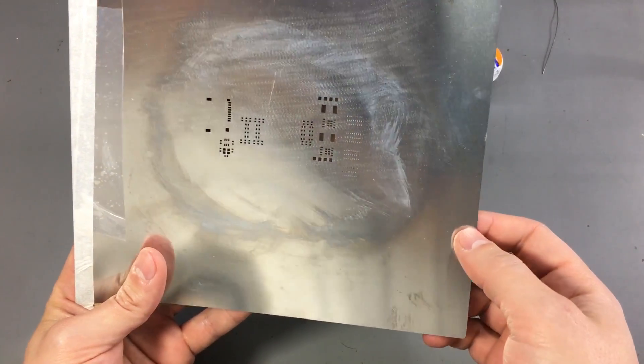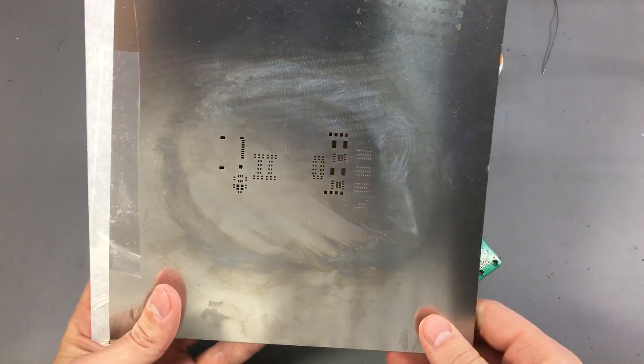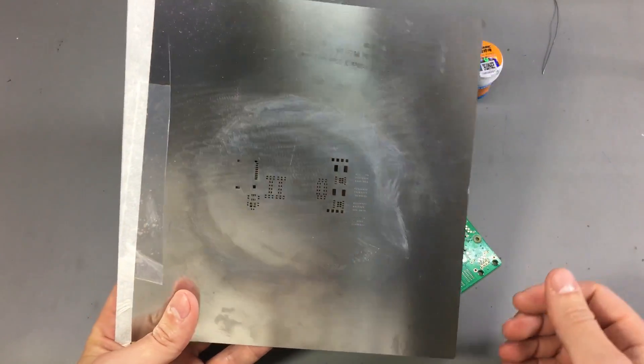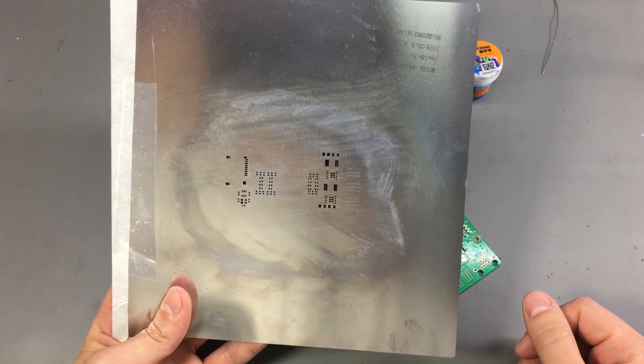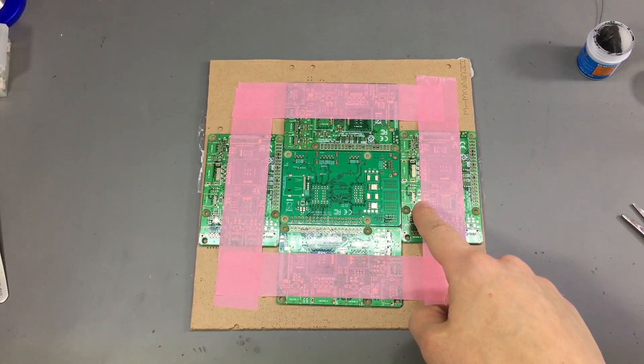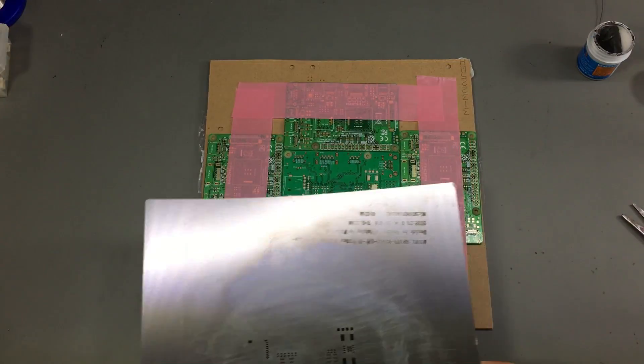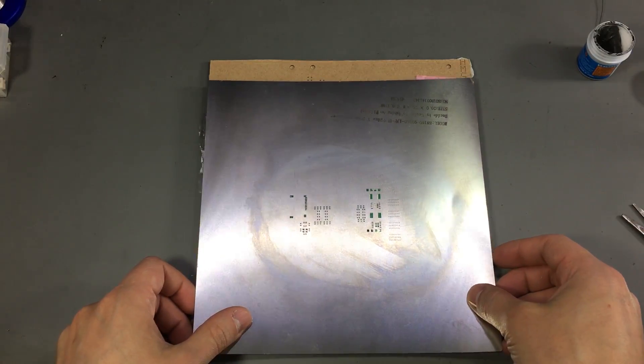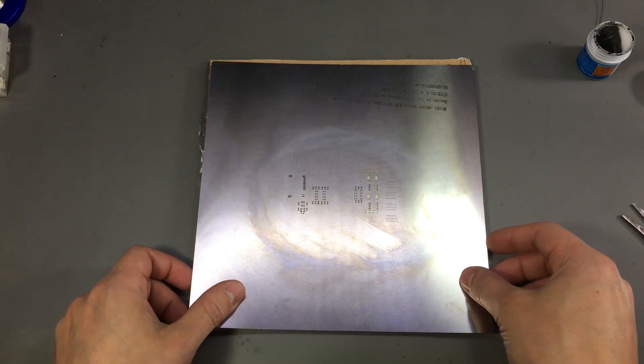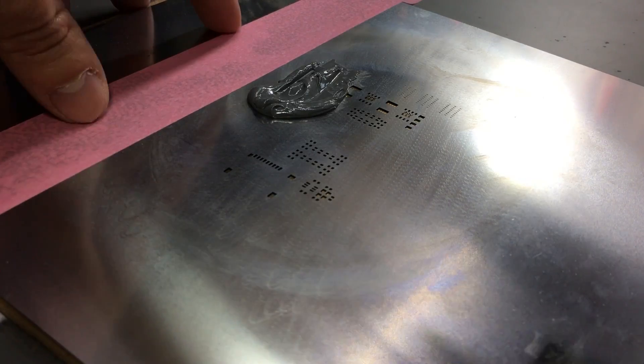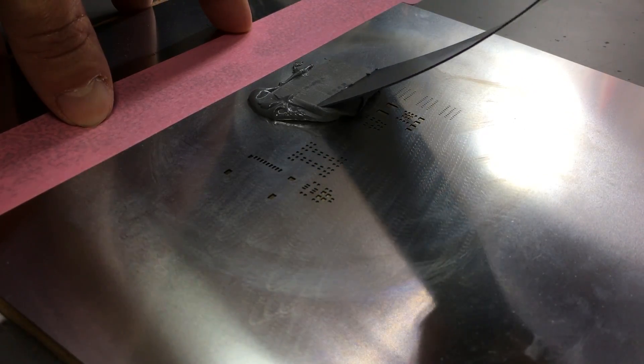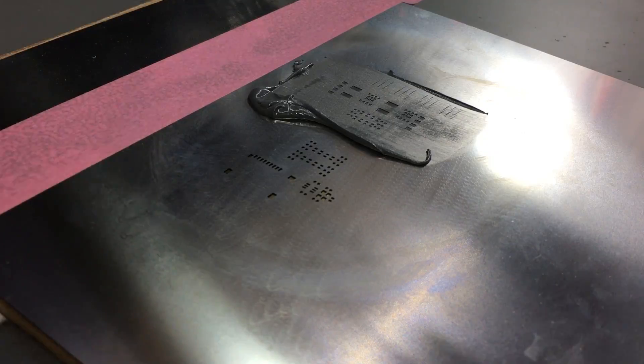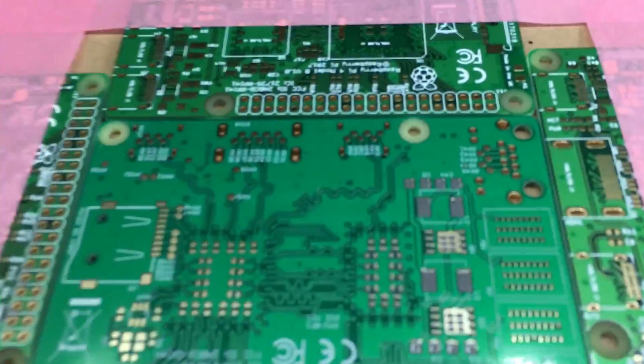Most prototyping friendly fab houses are now offering very affordable stencils, something like $10. You will need to align the stencil over the PCB on a flat surface, then using a squeegee and some solder paste you scrape across the surface of the stencil to force the solder paste through the holes, and the paste will end up precisely on each pad on your PCB.